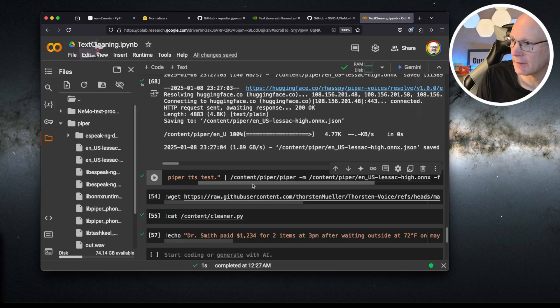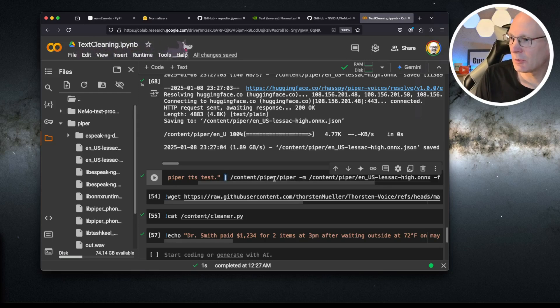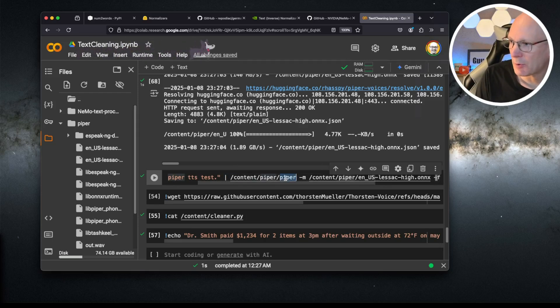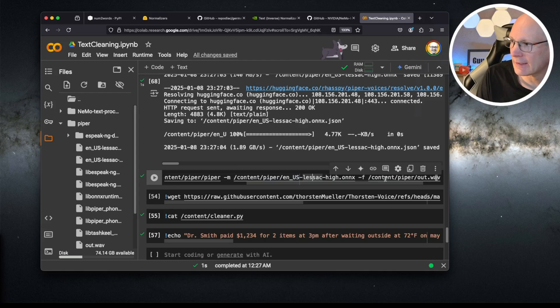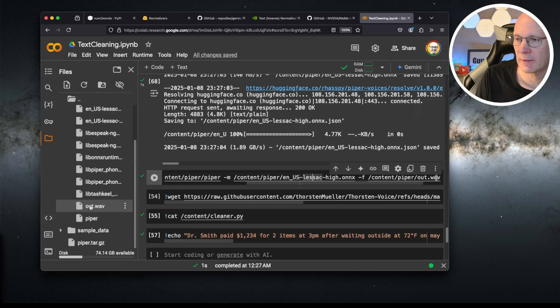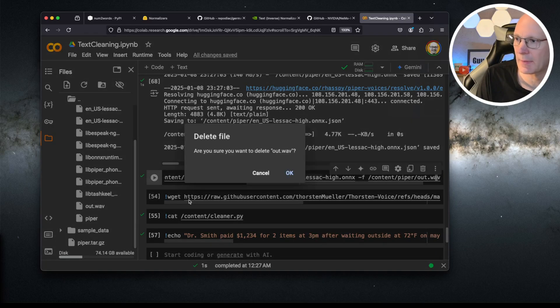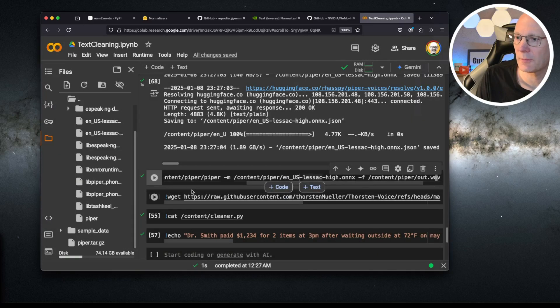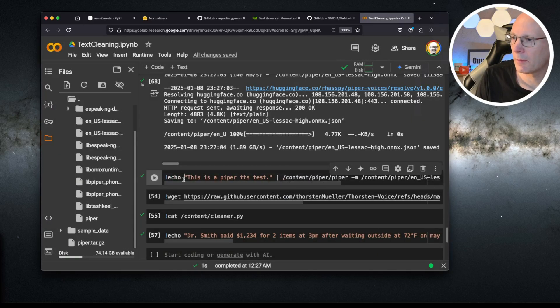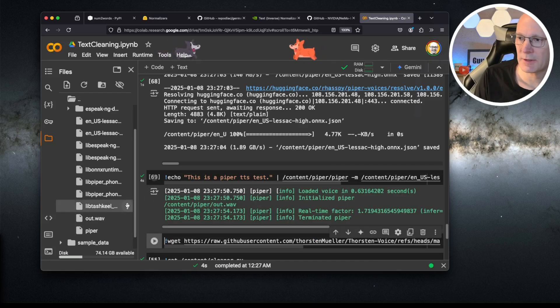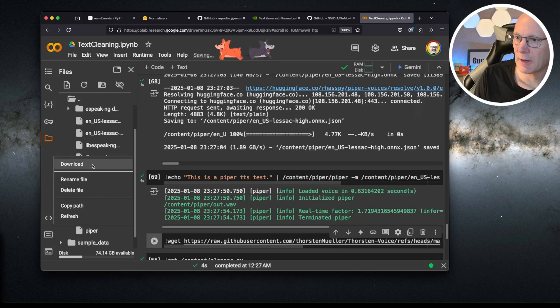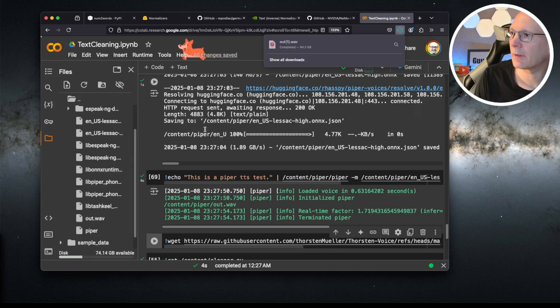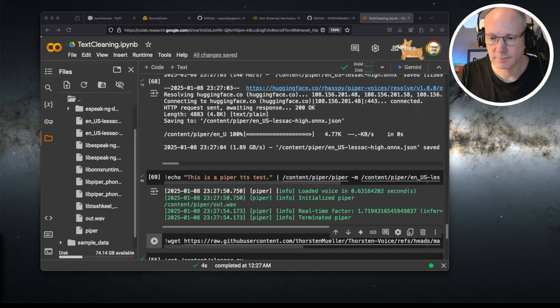And now we can run an echo command. That's normal Piper usage. This is a Piper TTS test. And pipe this text to the Piper process with the U.S. English-based model and save the result as out.wav file in the Piper directory. Let's remove my last test first. And let's run Piper. The command is finished. And as you can see, we have this out.wav file. Let's simply download the file and listen to it. This is a Piper TTS test.